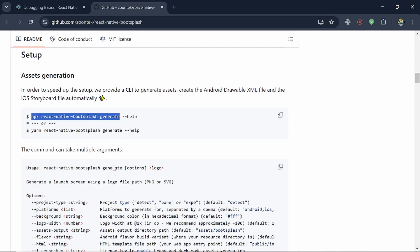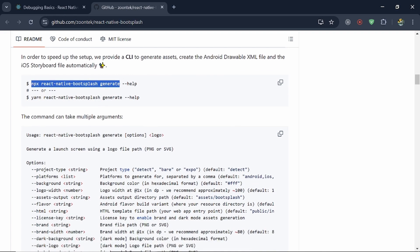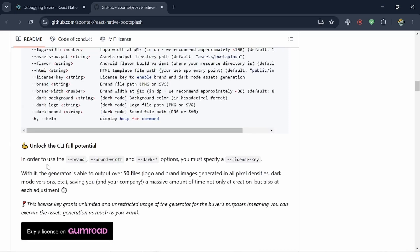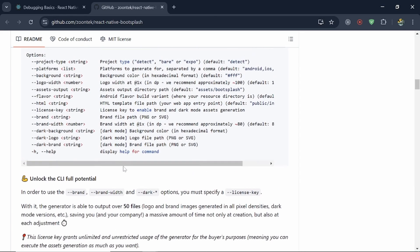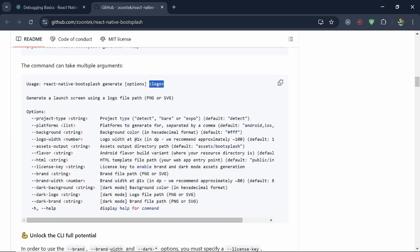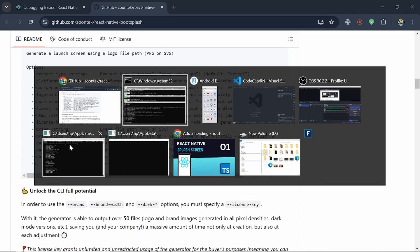So we just need to copy this command npx react-native-bootsplash generate. And then you can see here we have option of passing logo. So we just need to pass the path of our logo. And make sure that logo image should be in format of svg or png.